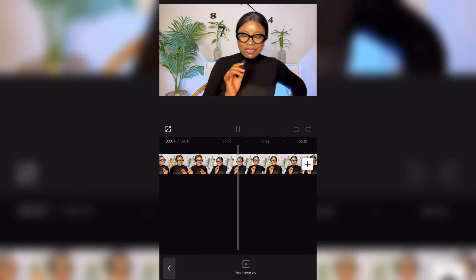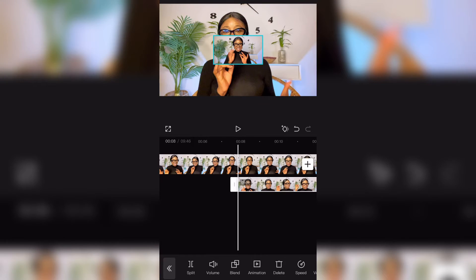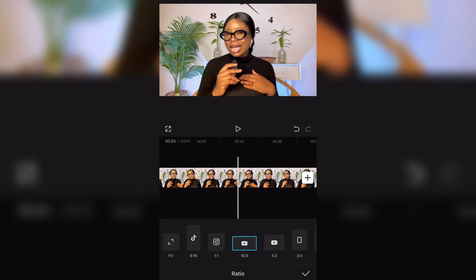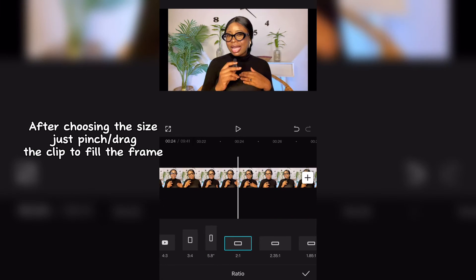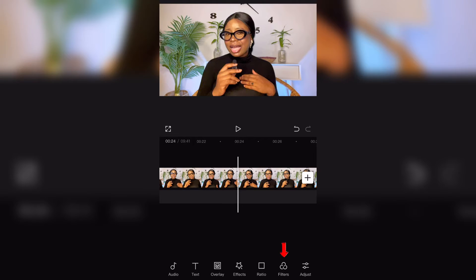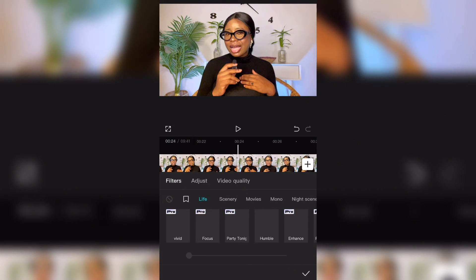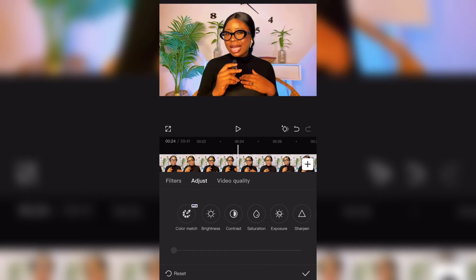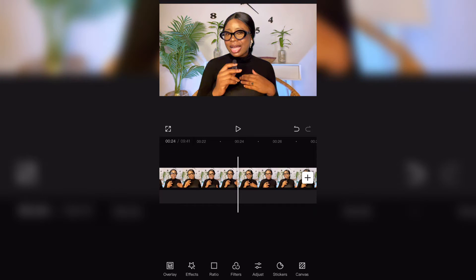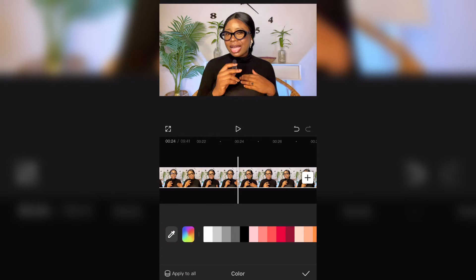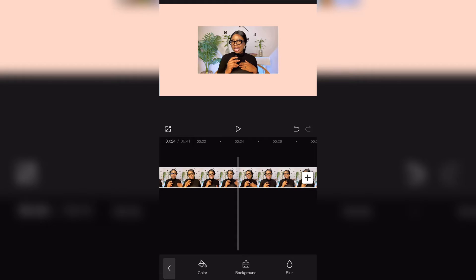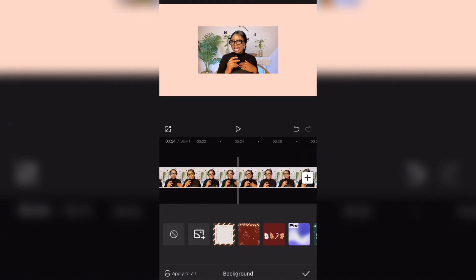Then we have overlay — overlay allows you to add another picture or video on top of your already existing video. Then we have ratio — the aspect ratio — where you can choose your video to be in TikTok size, Instagram size, or YouTube size, depending on the dimension you're shooting for. Then we have filters. CapCut has a lot of filters to choose from. Or you can edit your video yourself by clicking on adjust, where you have options like brightness, contrast, saturation, exposure, sharpen, and a whole lot more. After filter, we have canvas — where I taught you guys last time how to create a fake background. You can choose color, import an already existing background, or blur the video.